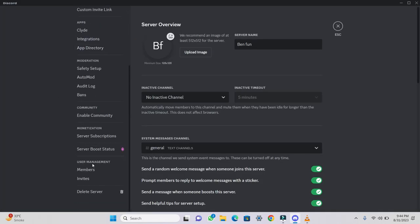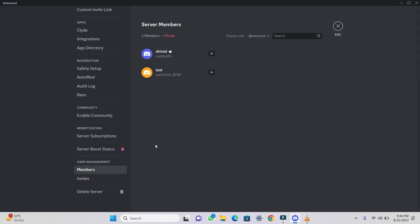Scroll down and under the User Management section, click on Members. You will now see a list of all the members who have been added to this server.